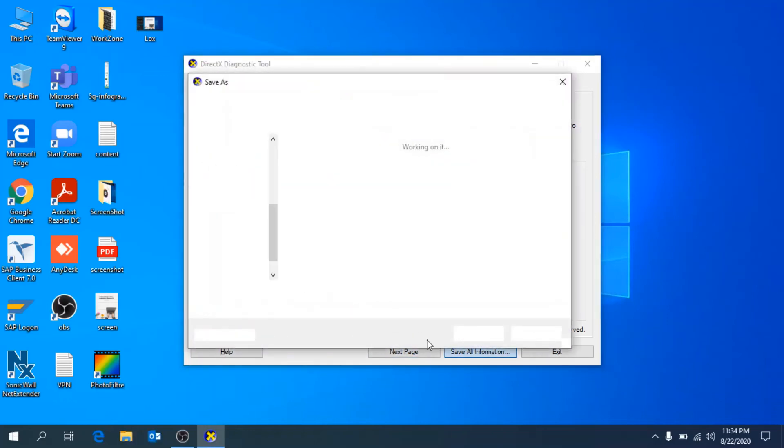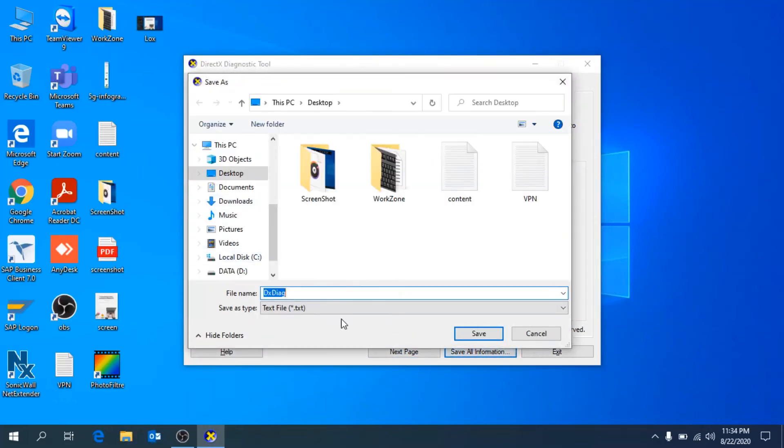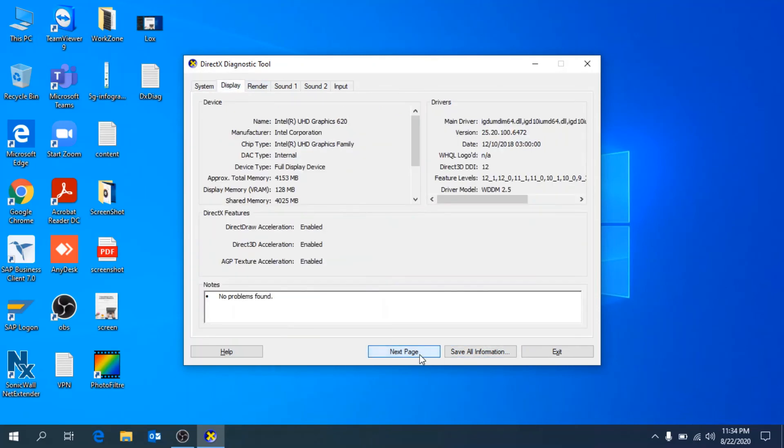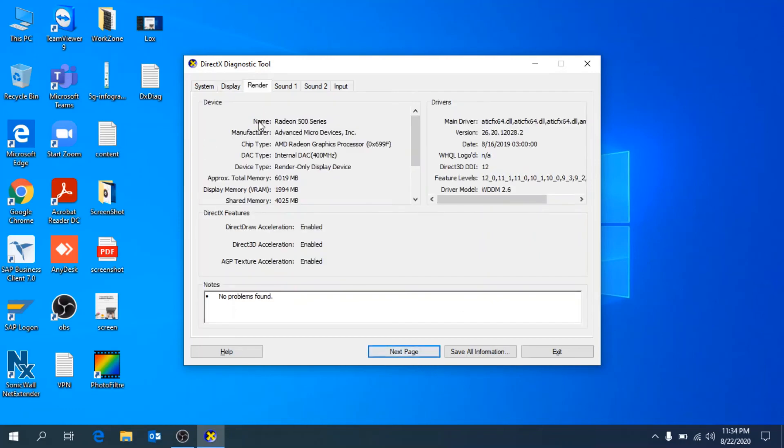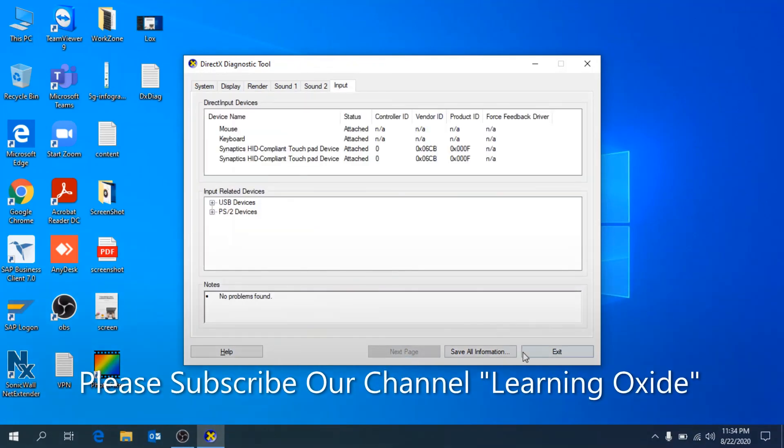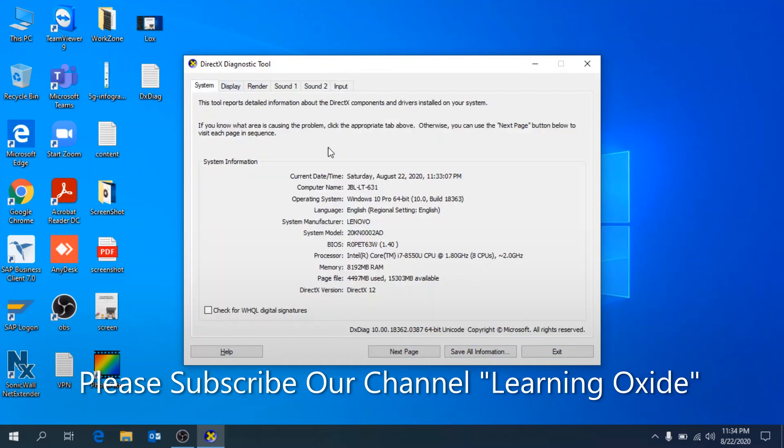Click through all the tabs - next, next, next - and you can find all the details about your computer. Thank you.